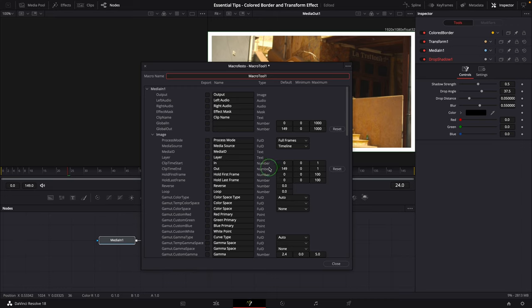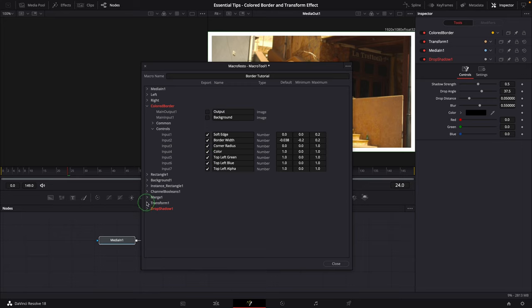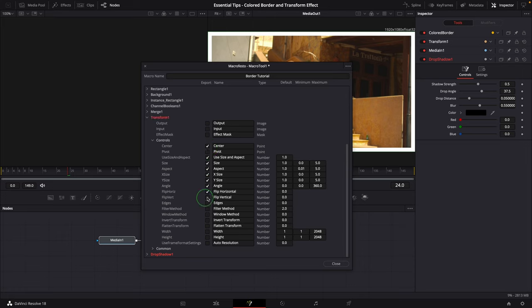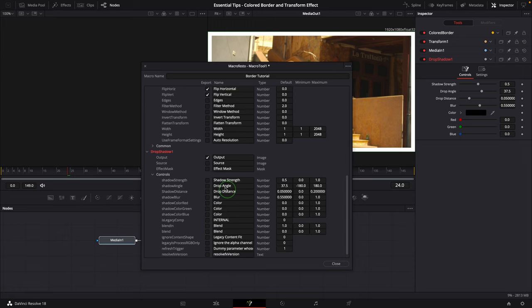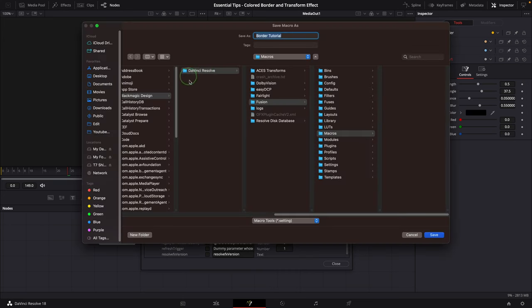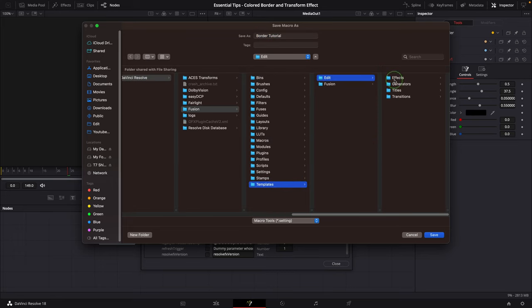Enter a name for your macro. Select all the parameters from the colored border node. Check the basic transformation parameters from the transform node and the shadow settings. Choose the Save As Group in the option menu. Save the macro to the effect template folder.